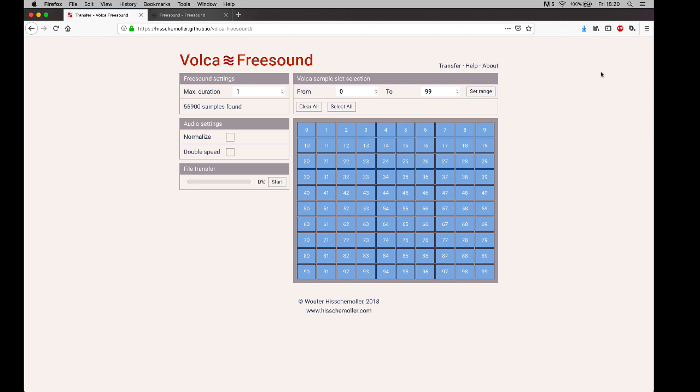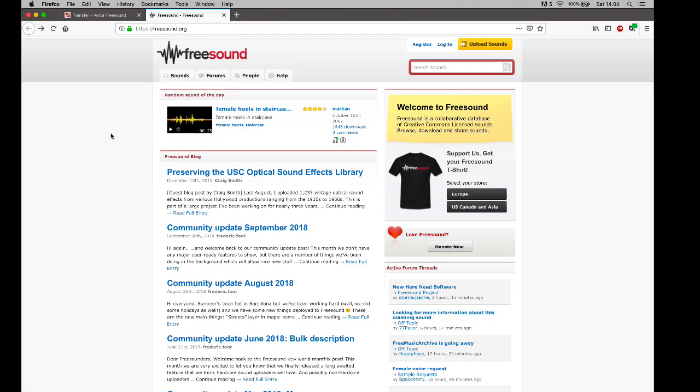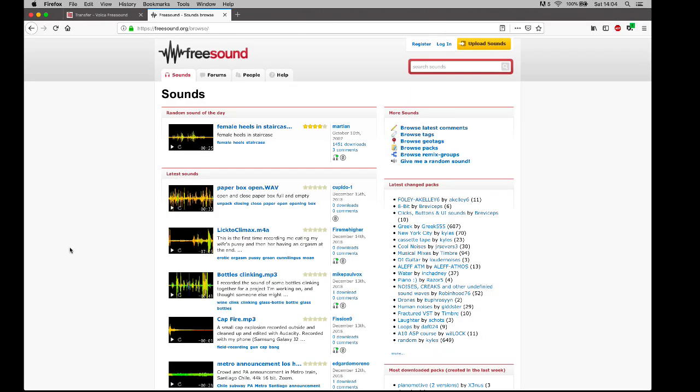The app downloads random sound recordings from the Freesound online database and transfers them to a Korg Volca sample. Freesound is an online audio database where anyone can create an account and upload audio recordings.